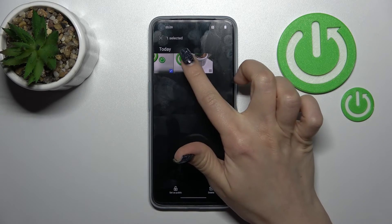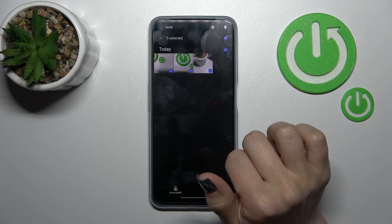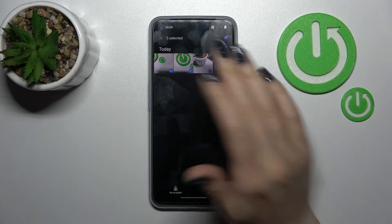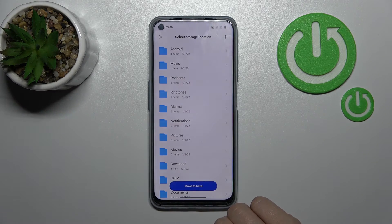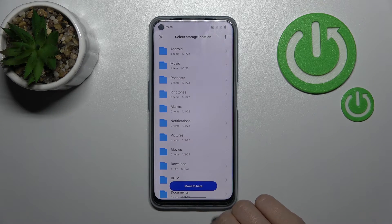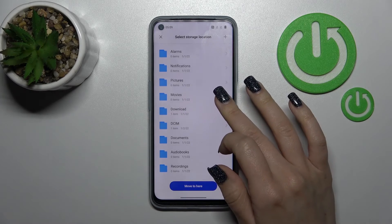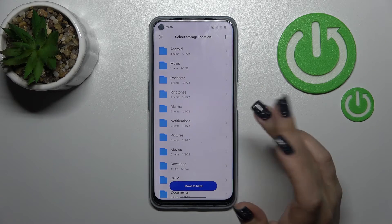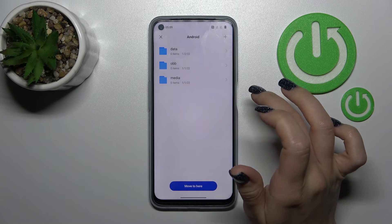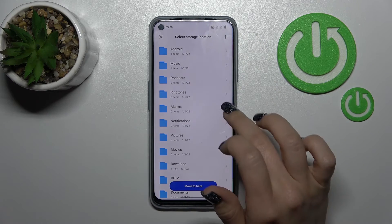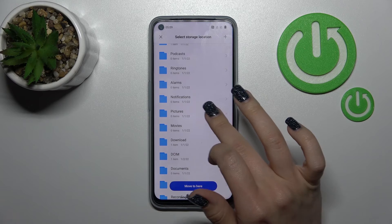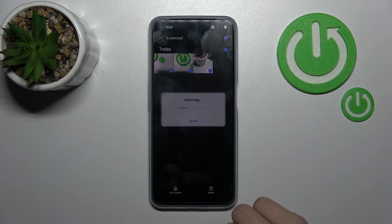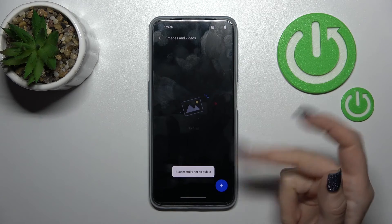To set the photos as public again, hold and select — for example, two photos or all of them — and click 'Set as Public.' Then select the destination folder, for example Pictures, and move them there. That's it.